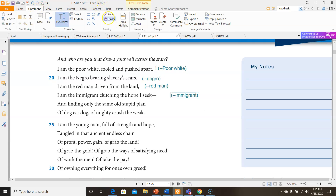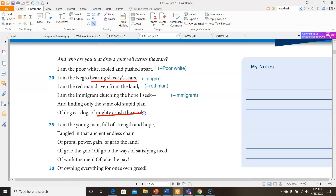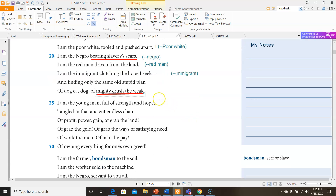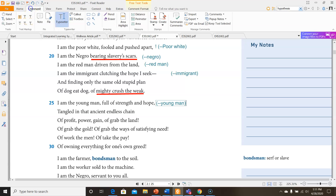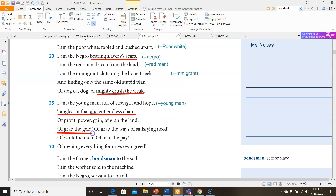In that stanza we see some imagery: 'bearing slavery scars' kind of gives an image in my head. I also see imagery with 'mighty crush the weak.' 'I am the young man full of strength and hope, tangled in that ancient endless chain of profit, power, gain, of grab the land, of grab the gold, of grab the ways of satisfying need, of work the men, of take the pay, of owning everything for one's own greed.' Here we have a lot of powerful expressions. I can imagine this chain they're tangled in — of profit, power, gain, grab the land, grab the gold — like you see somebody just grabbing everything it takes to succeed.